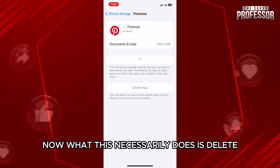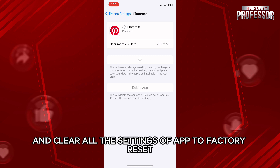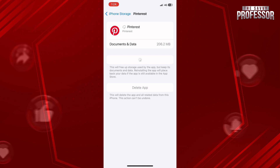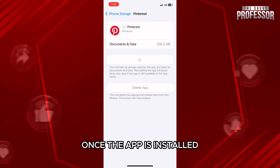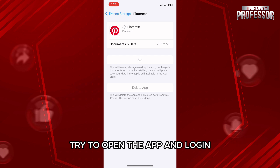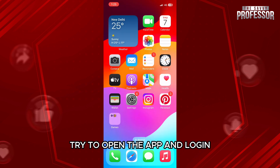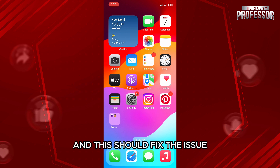What this essentially does is delete and clear all the settings of the app to factory reset. Once the app is installed, try to open the app and log in, and this should fix the issue.